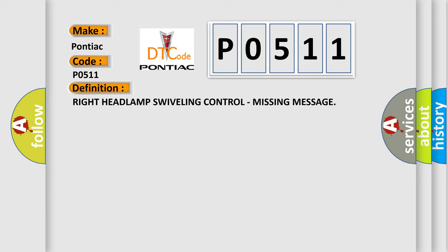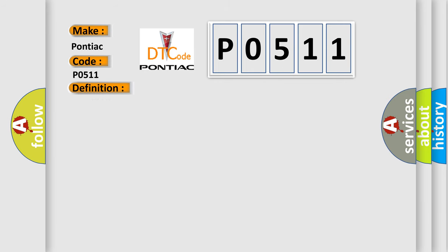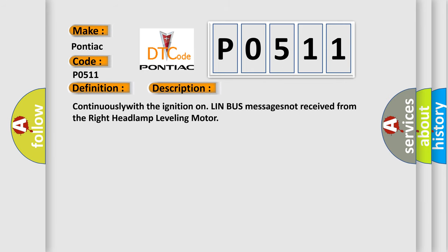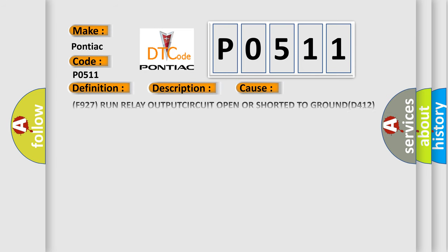And now this is a short description of this DTC code. Continuously with the ignition on, LIN bus messages not received from the right headlamp leveling motor. This diagnostic error occurs most often in these cases.